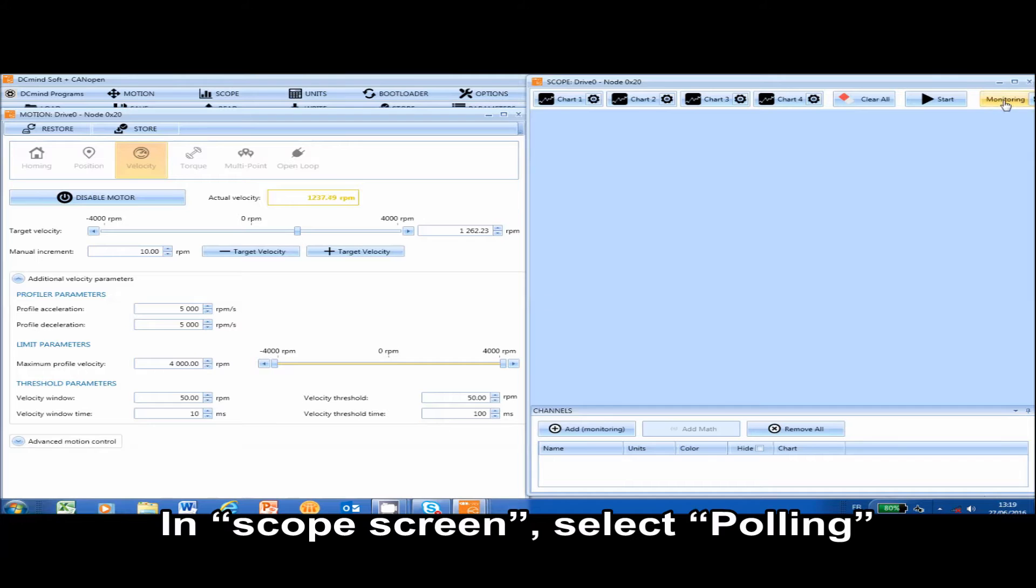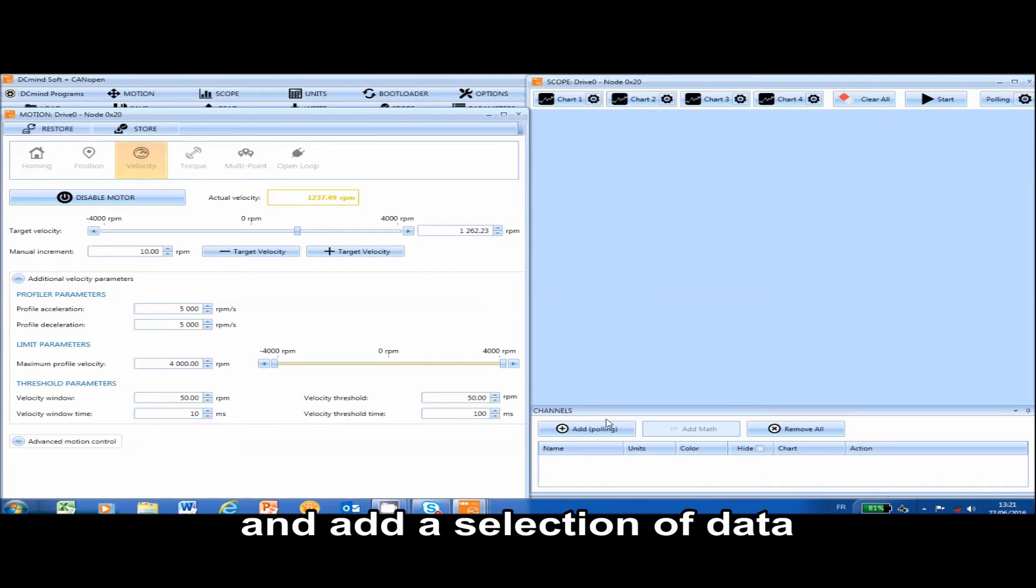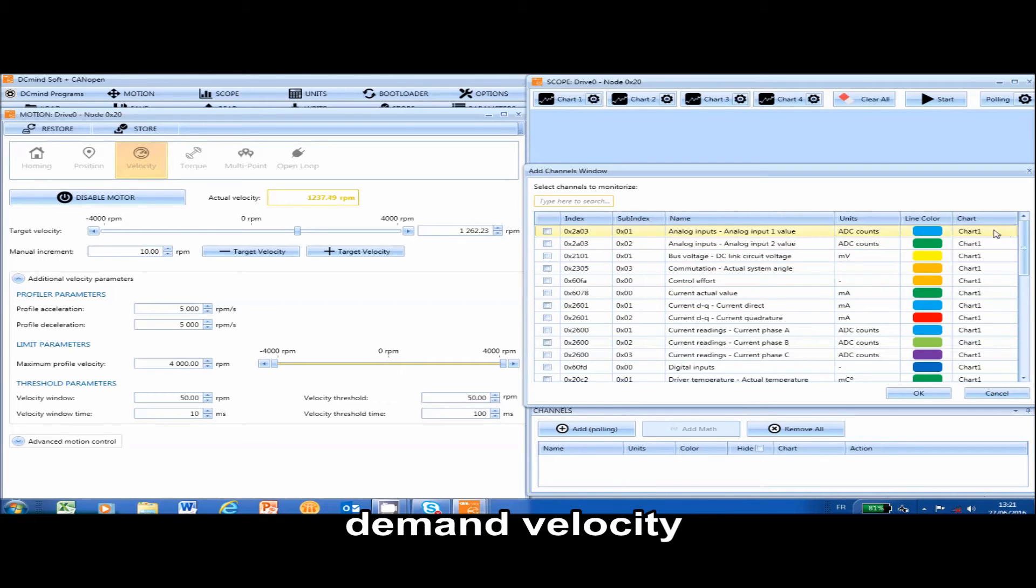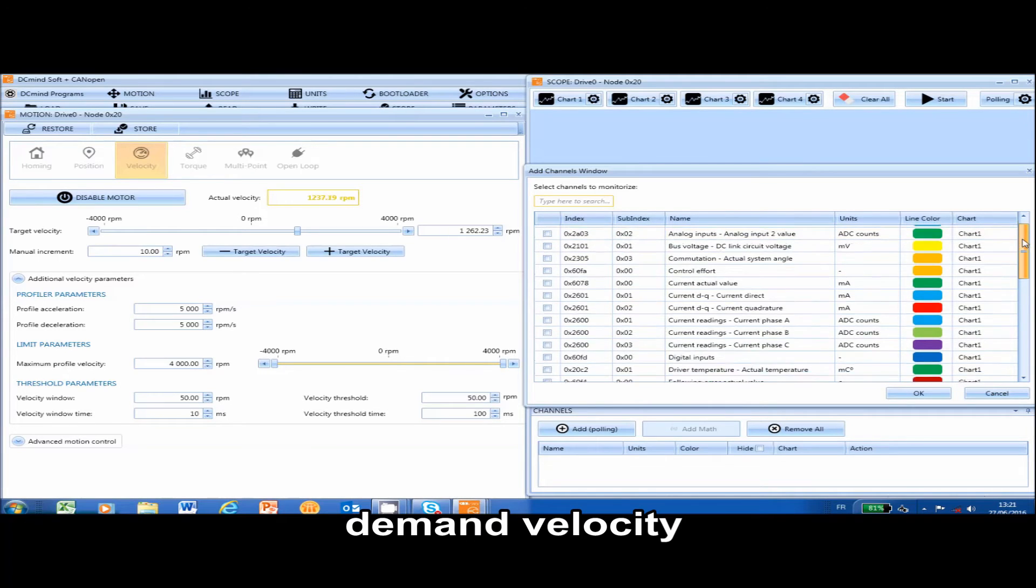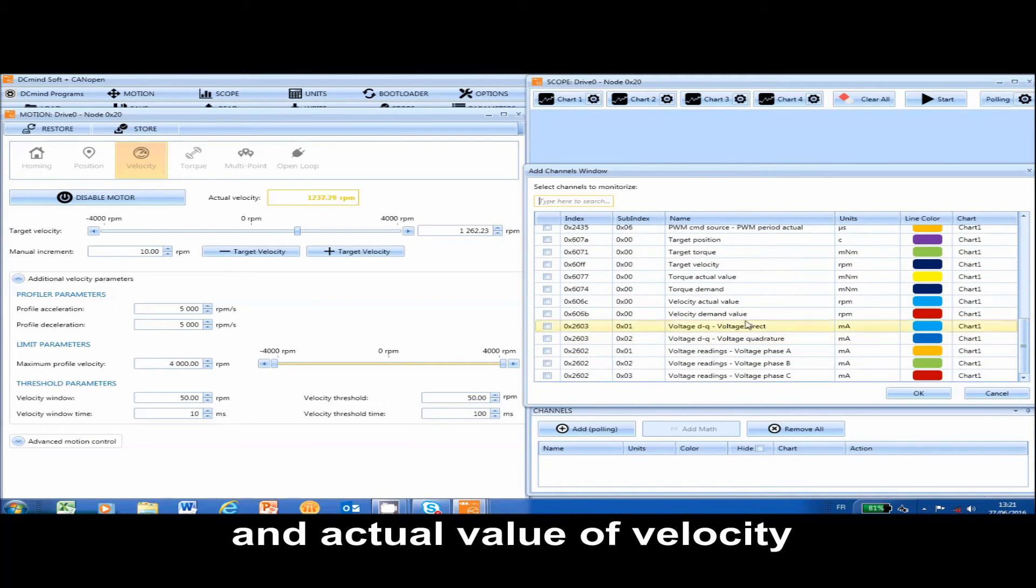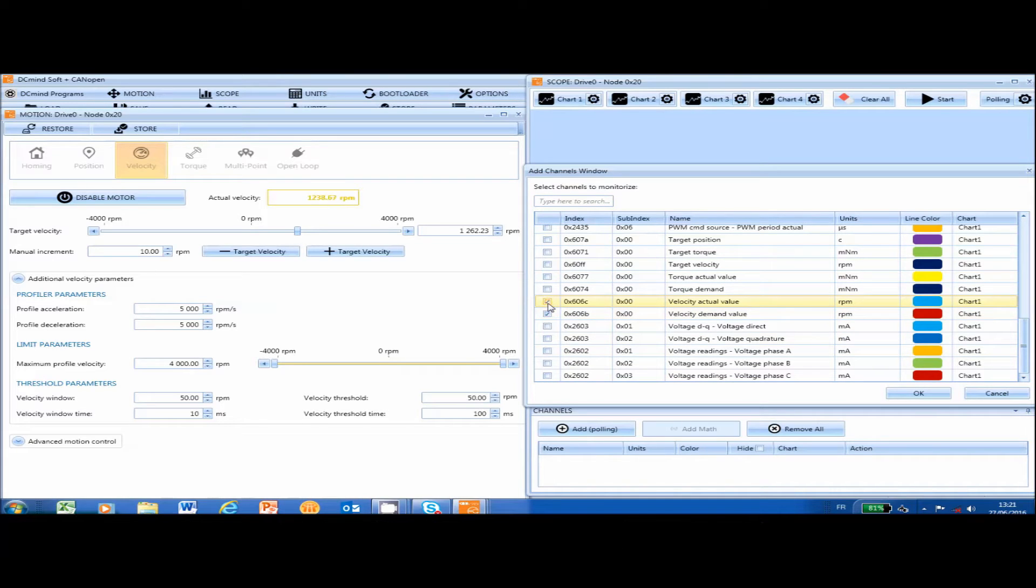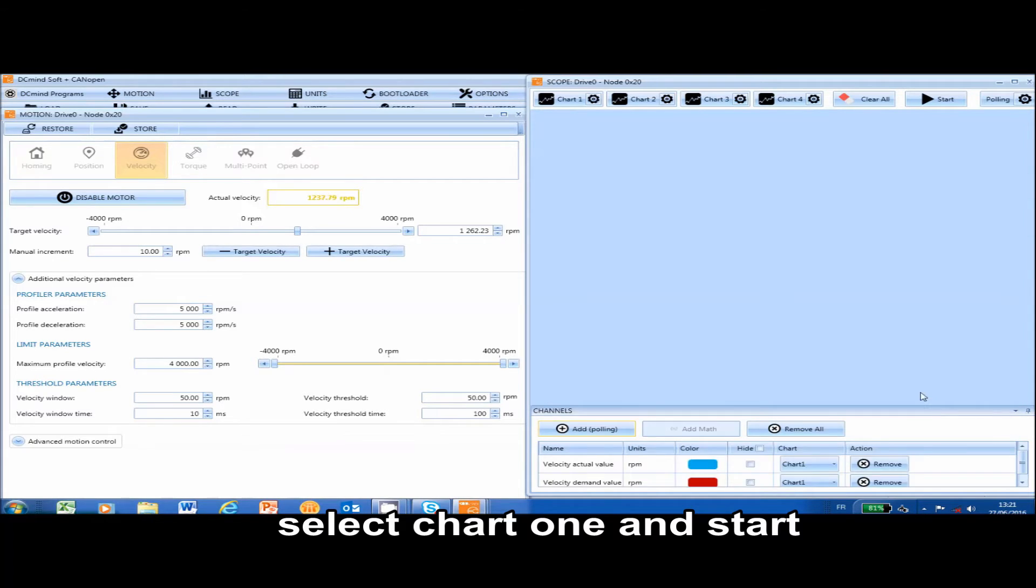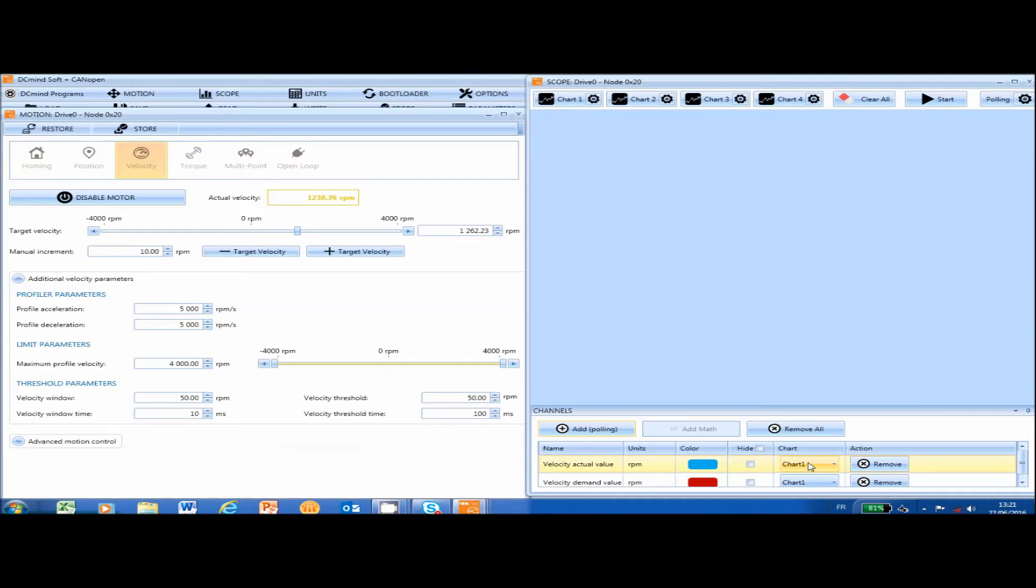In the Scope screen, select Polling and add your desired selection of data. As an example, we choose Demand Velocity and the Actual Value of Velocity. Select Chart 1 and Start.